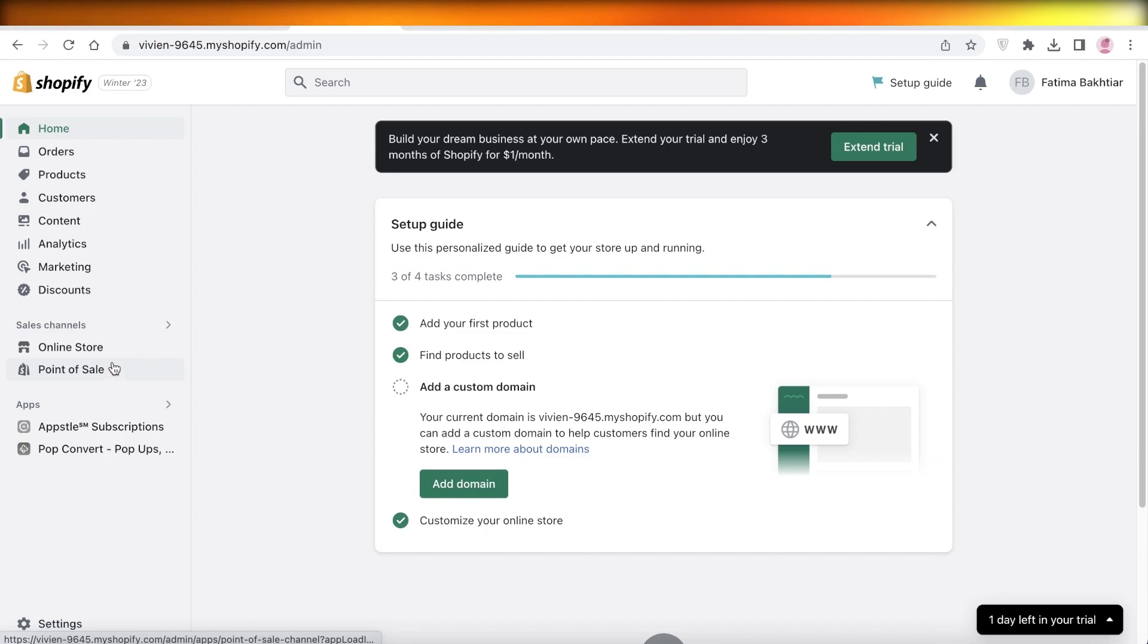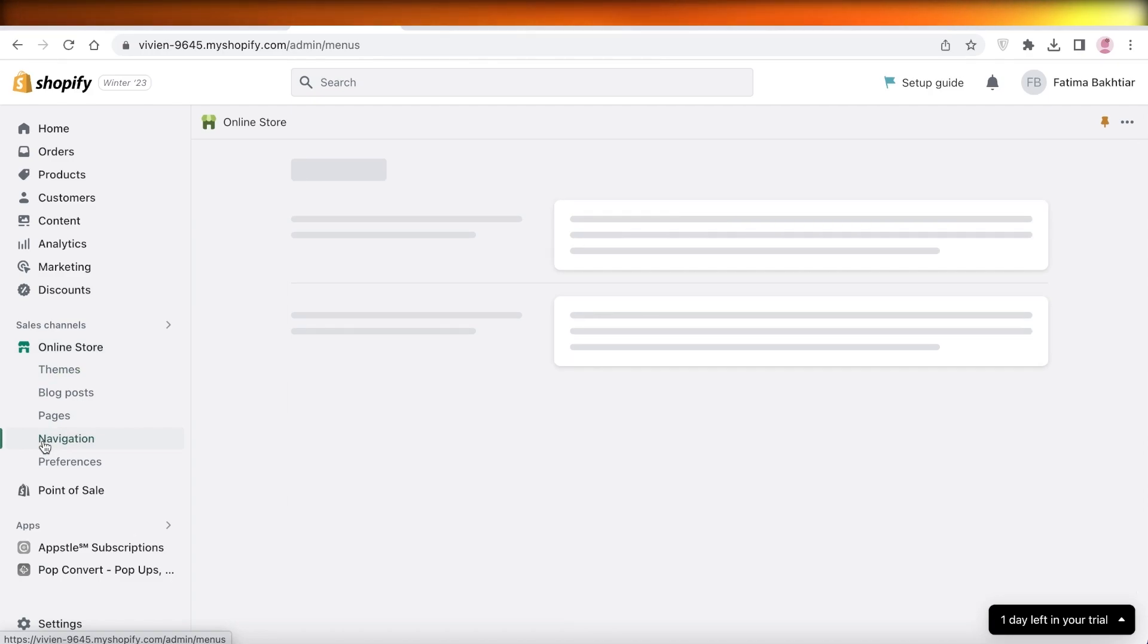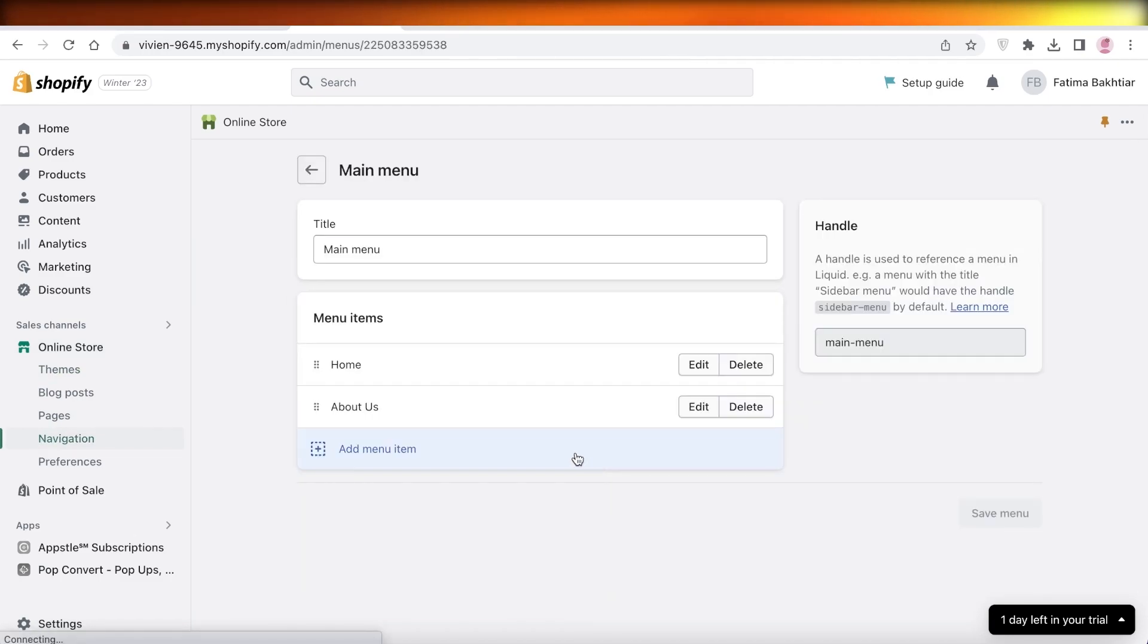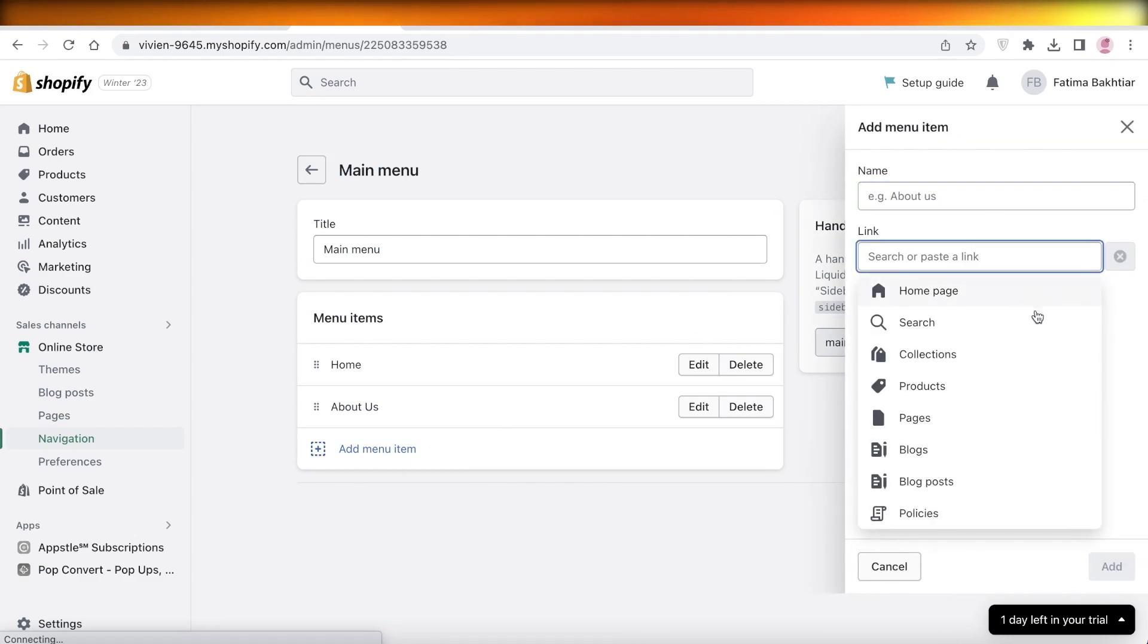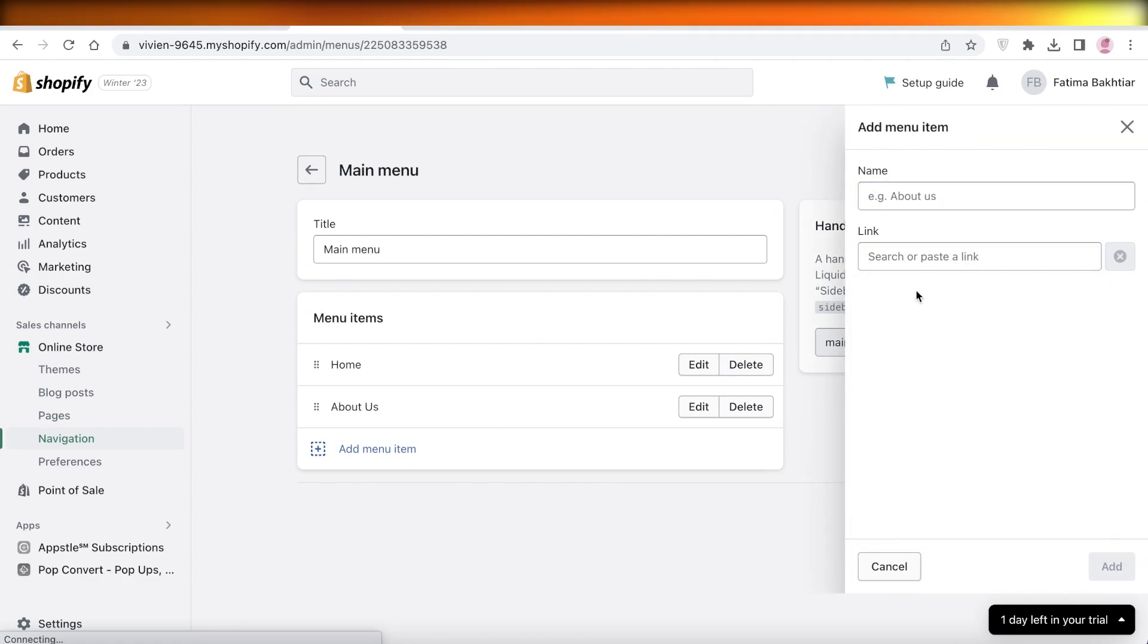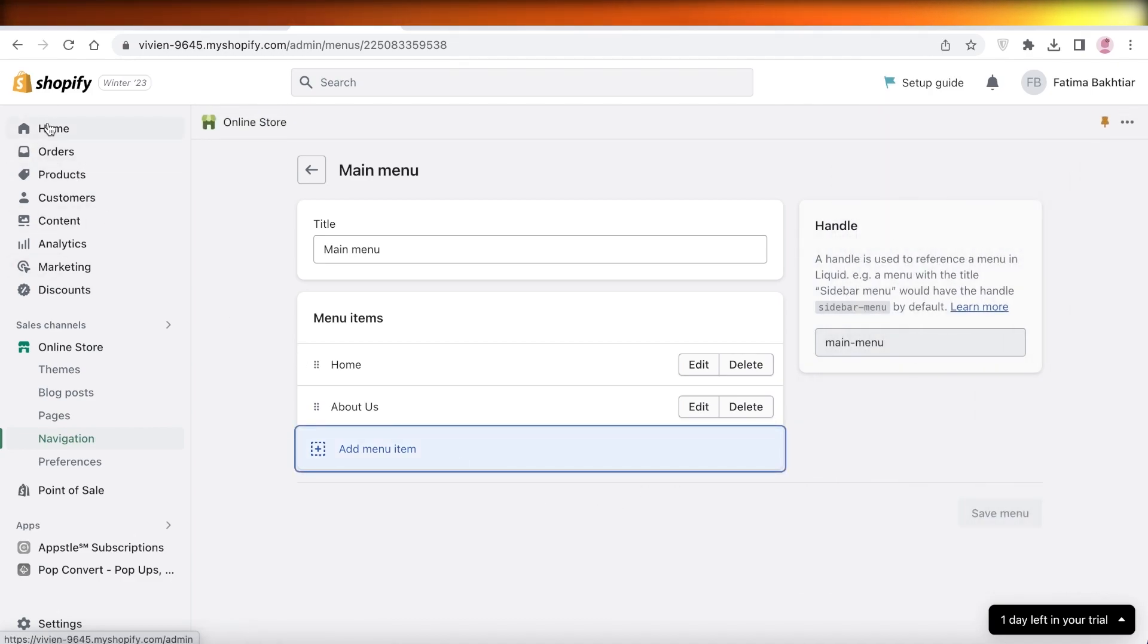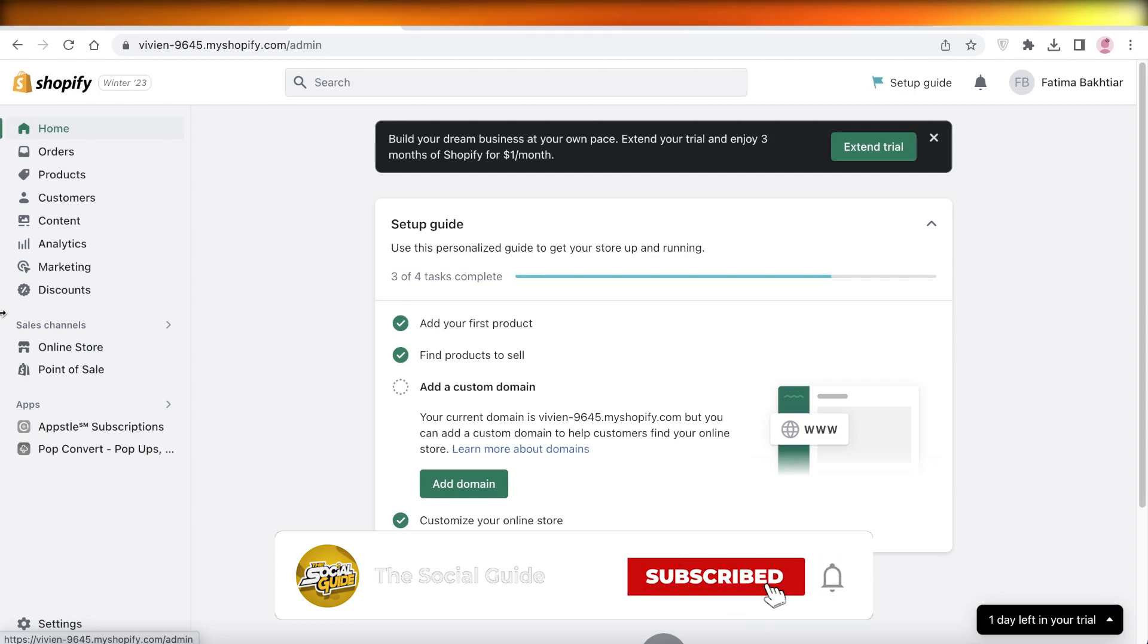But before you end this video, make sure you add the relevant page into your product menu. So you want to go into your Online Stores, click on Navigation, and in your main navigation panel you want to click on Main Menu, Add Menu Item, and copy and paste a product link into that so it shows up in your actual menu. Otherwise your page won't be in the menu section of your Shopify store.